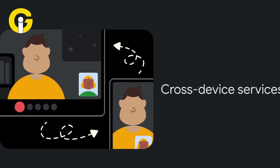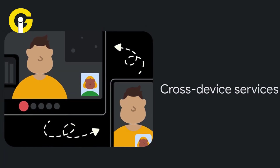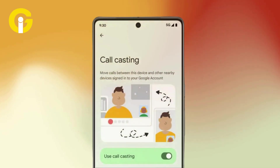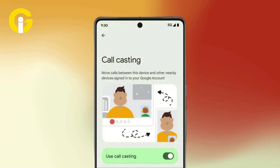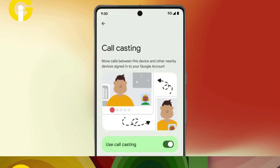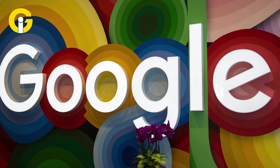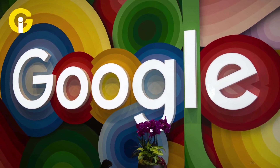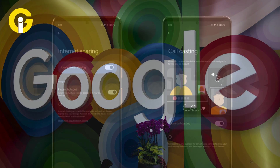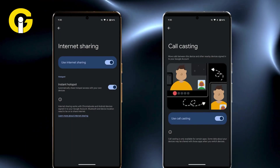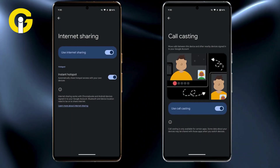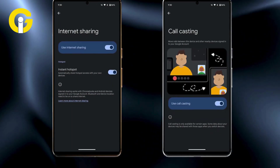Android introduces cross-device services, call casting, and internet sharing. Google introduced the first set of cross-device services features with call casting and Instant Hotspot to be launched on Android devices.